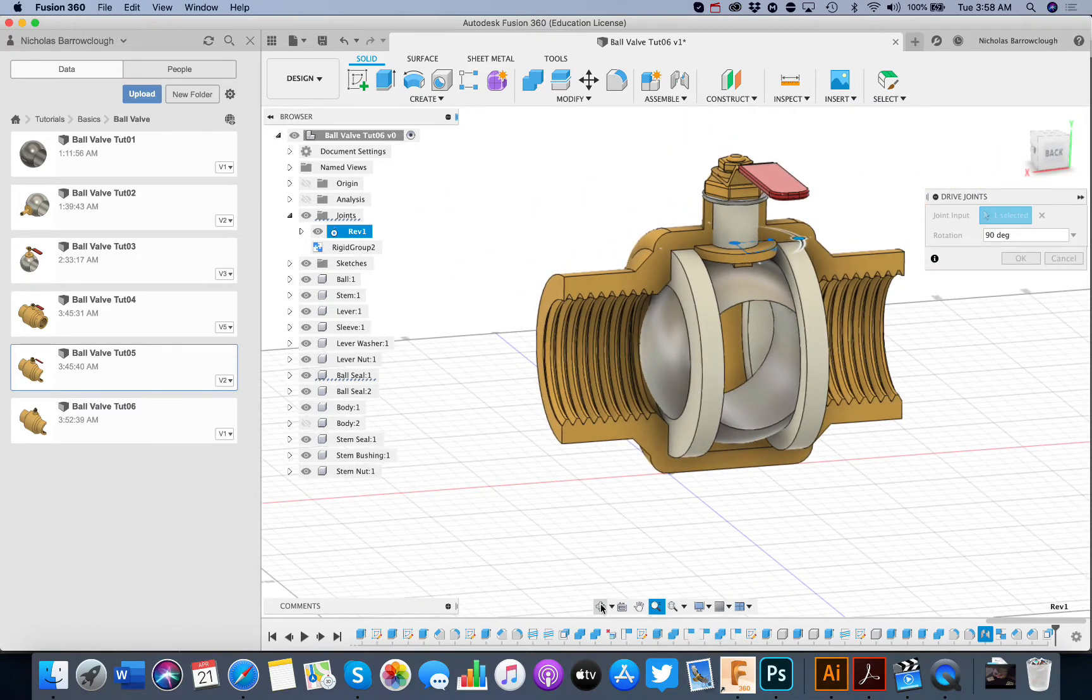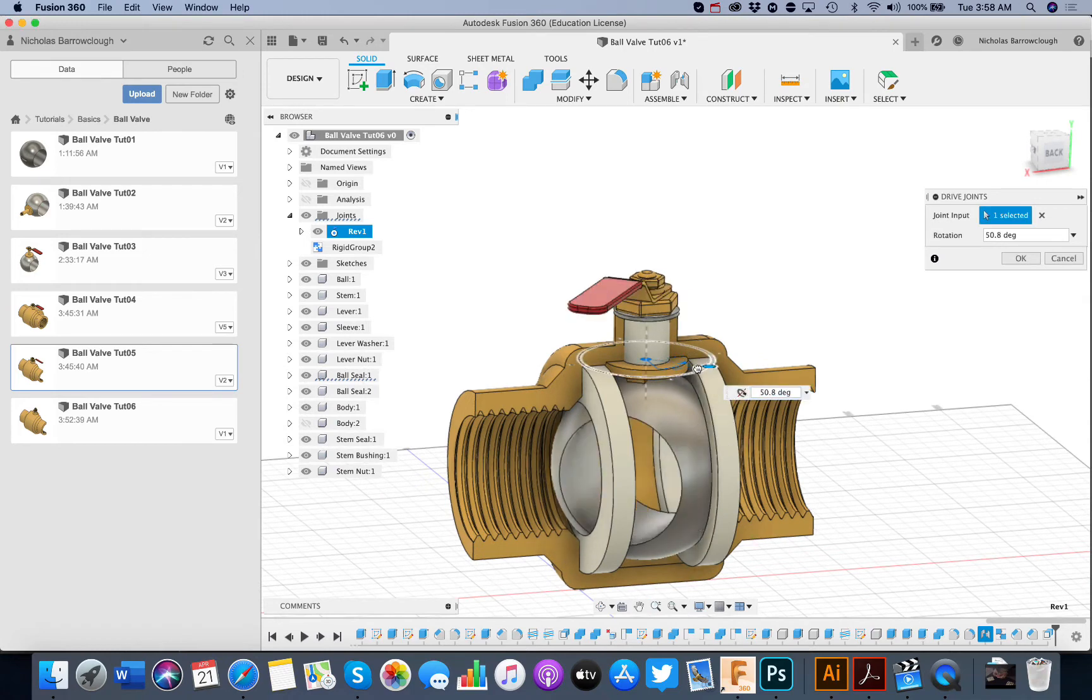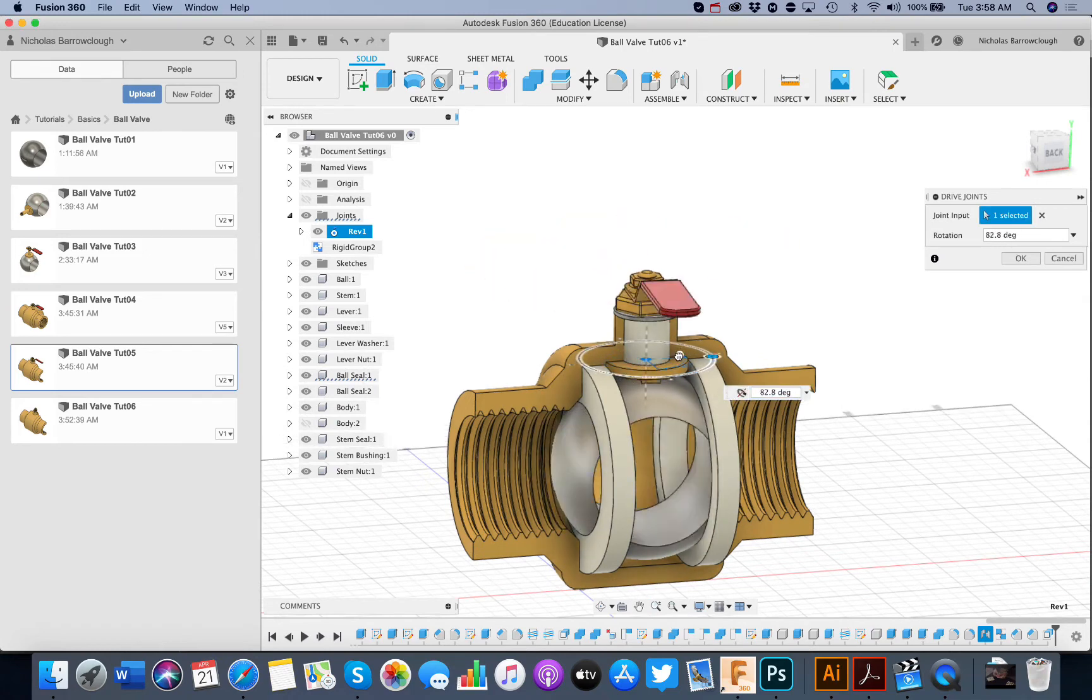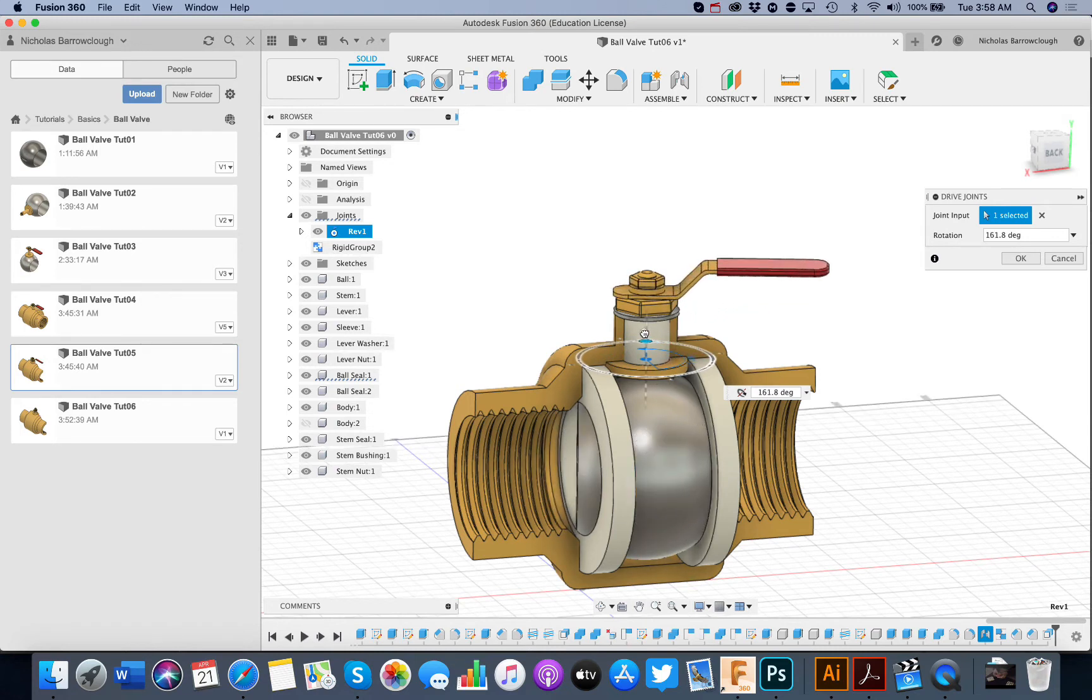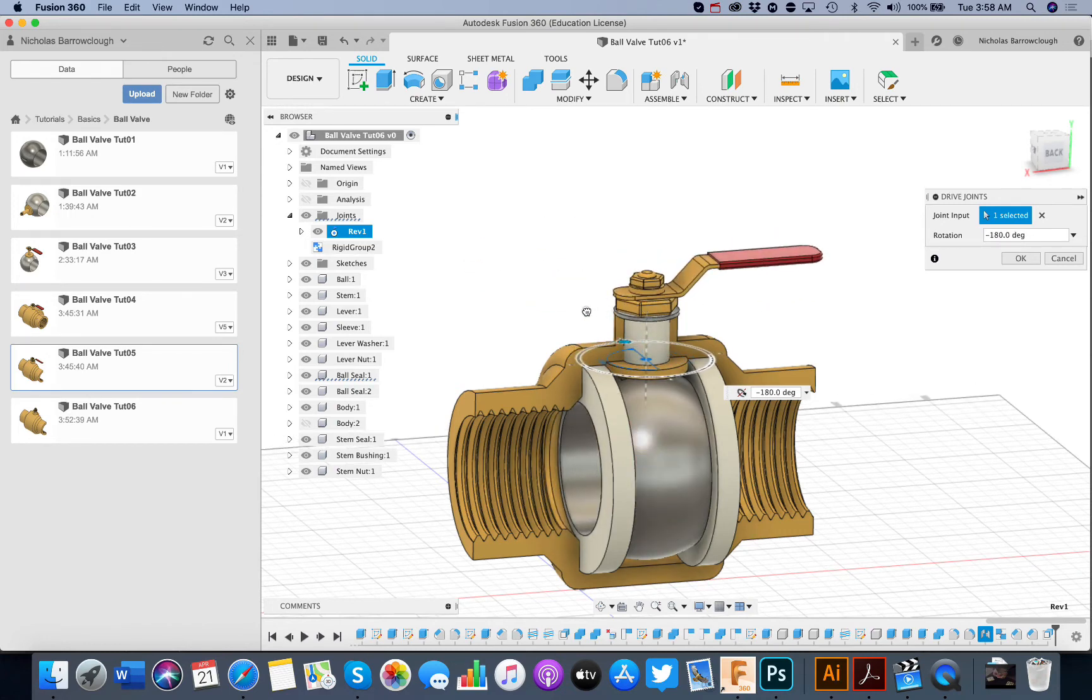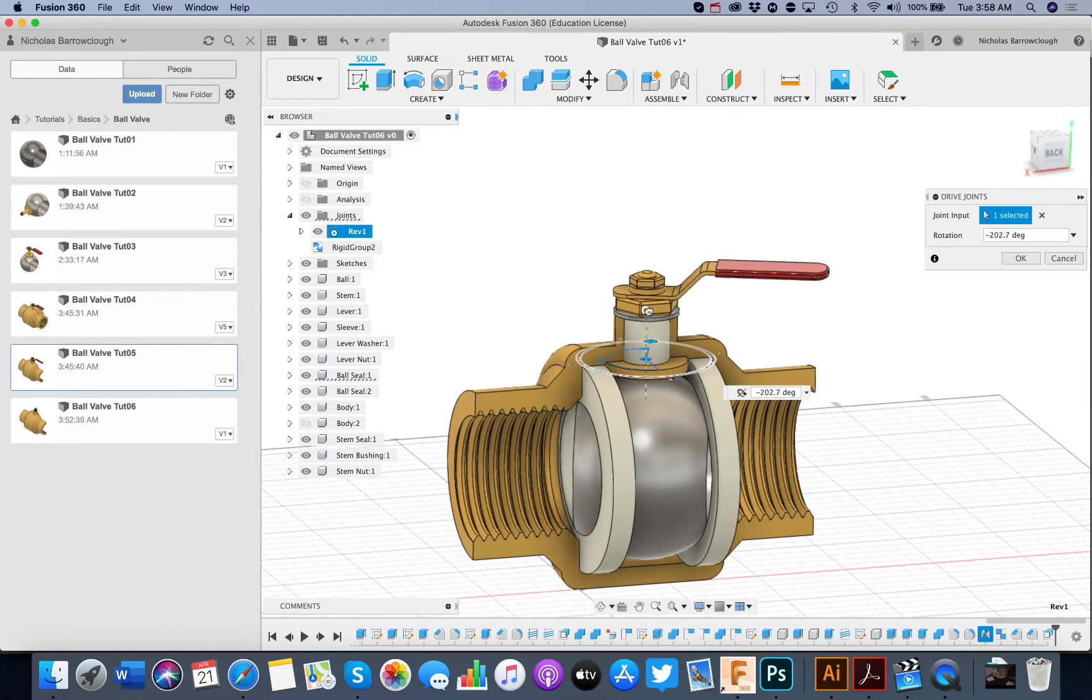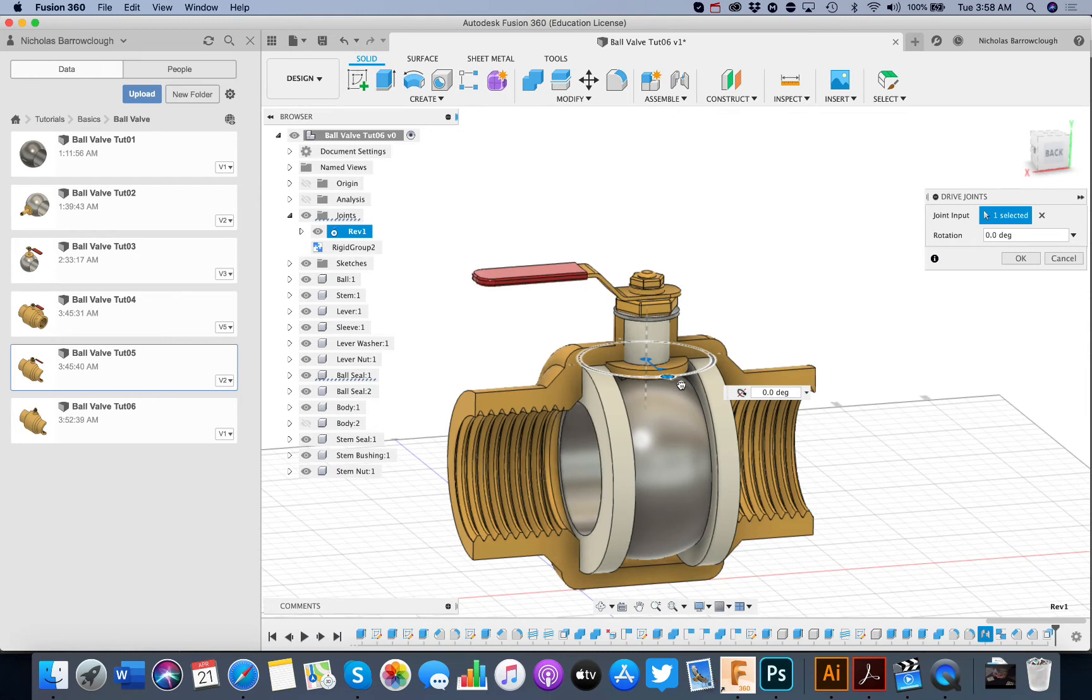So there we go. That now is our finished functioning ball valve. There's one other thing usually a ball valve would have would be a stopper. So you can only rotate it 90 degrees. You wouldn't actually be able to spin it round and round and round. So I think I will do one more video. Which will be a stopper. And also we can limit the motion as well of the joint.